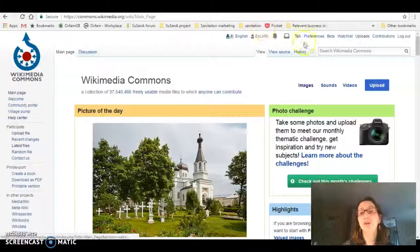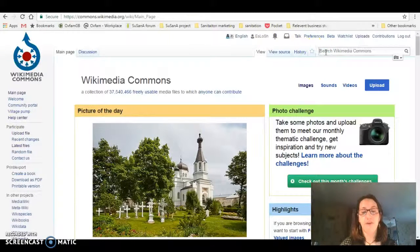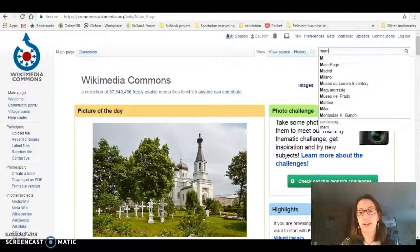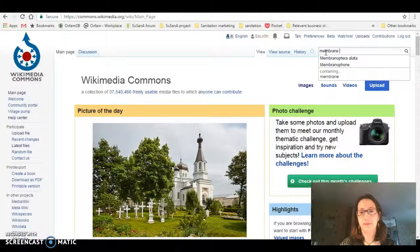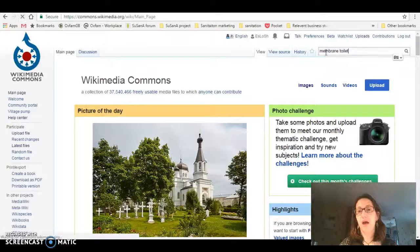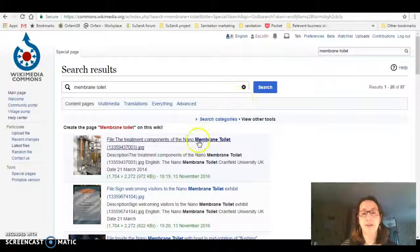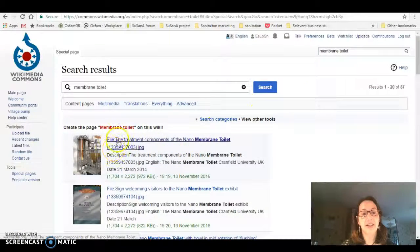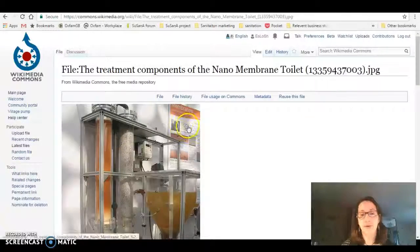What I'm going to do is do a search for the membrane toilet because I know that's part of the Reinvent the Toilet Challenge. As you can see here, there's already a photo of the membrane toilet.